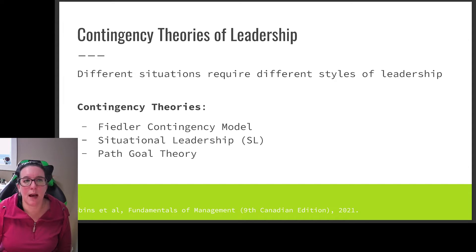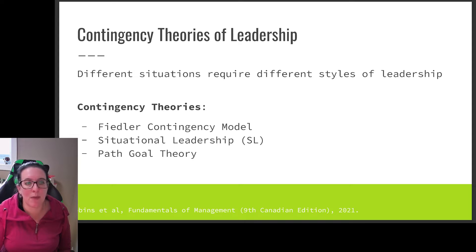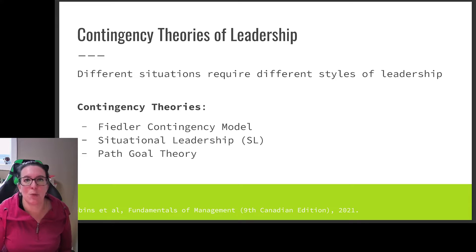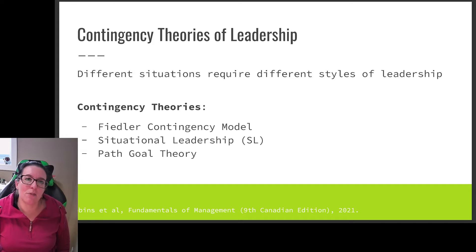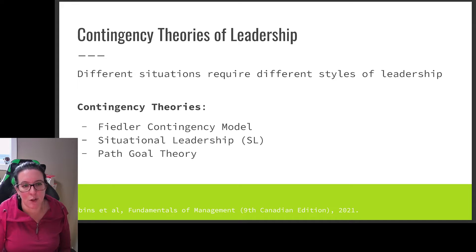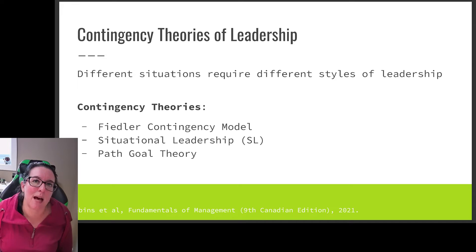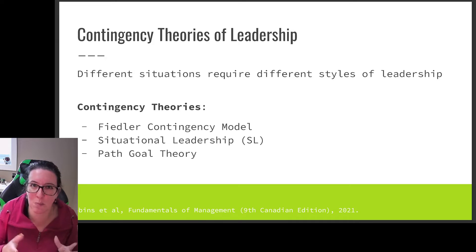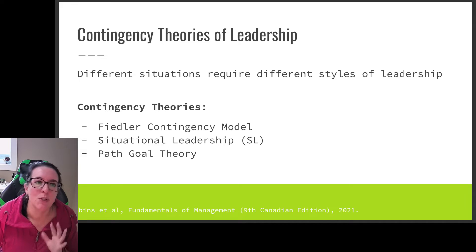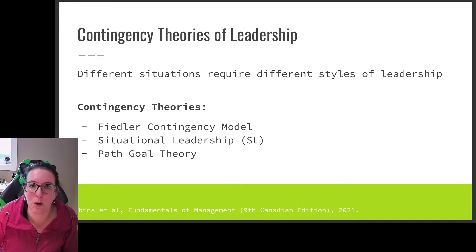In our previous videos, we looked at the trait theory of leadership and the behavioral theory of leadership. What we're seeing dominate these days in terms of leadership theory is the contingency theory of leadership — that different situations require different styles of leadership. The predominant view is that leaders can be trained, so less trait and more behavioral, but that the behavioral aspects may not be the same in every situation. There are three contingency theories we're going to look at: the Fiedler contingency model, the situational leadership model, and the path-goal theory.